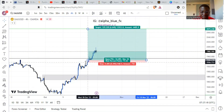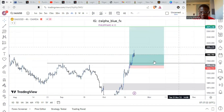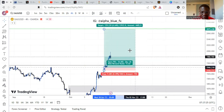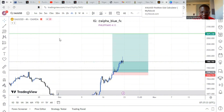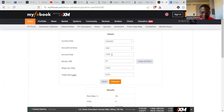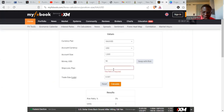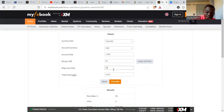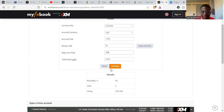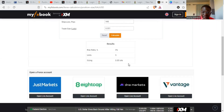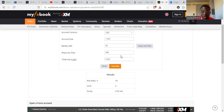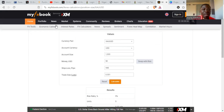Let me show another example — let's reduce the stop loss to 948 pips. So if my stop loss is now 948 pips, I go back to MyFXBook. I still want to risk $50, account size is still $1,000. I change the stop loss pip count to 948 and click Calculate. You can see the lot size has changed to 0.05 — so with 0.05 lots, even if it hits stop loss, I lose exactly $50.